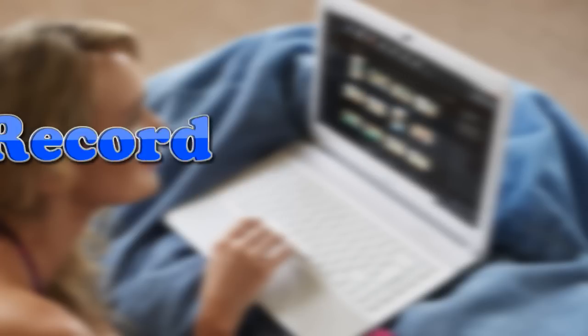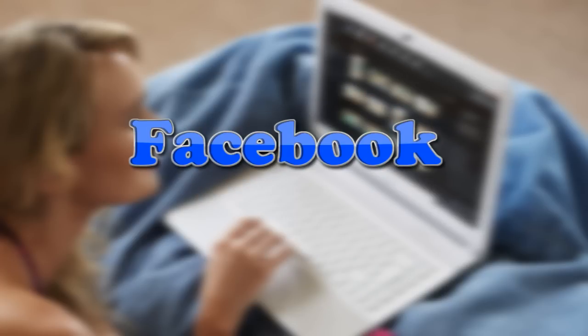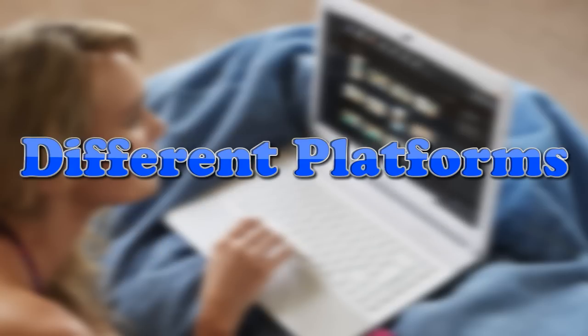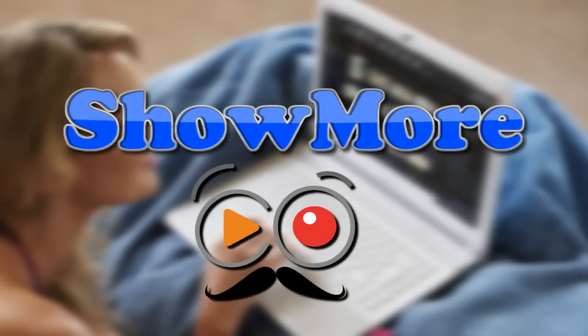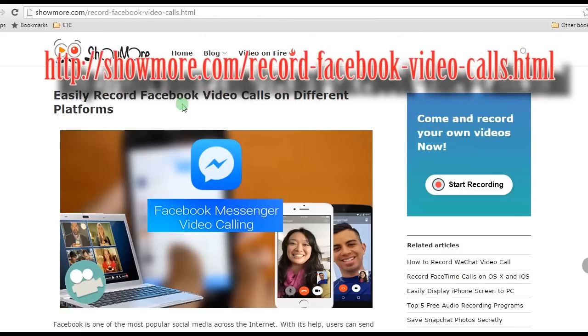Hi, in this video I'm going to show you how to record Facebook video calls on different platforms. If you are using desktop, you can easily record Facebook video call using ShowMore. To use this app, simply go to this page and look for ShowMore's link which will lead you to its main page.